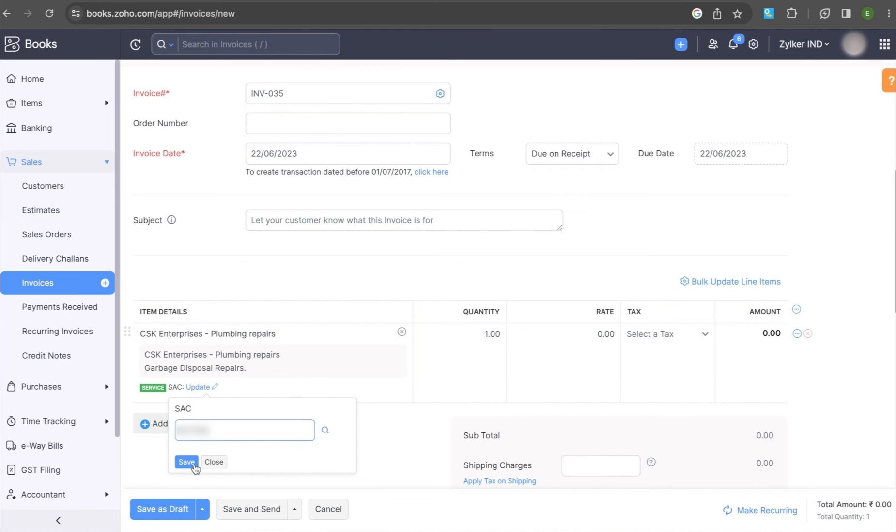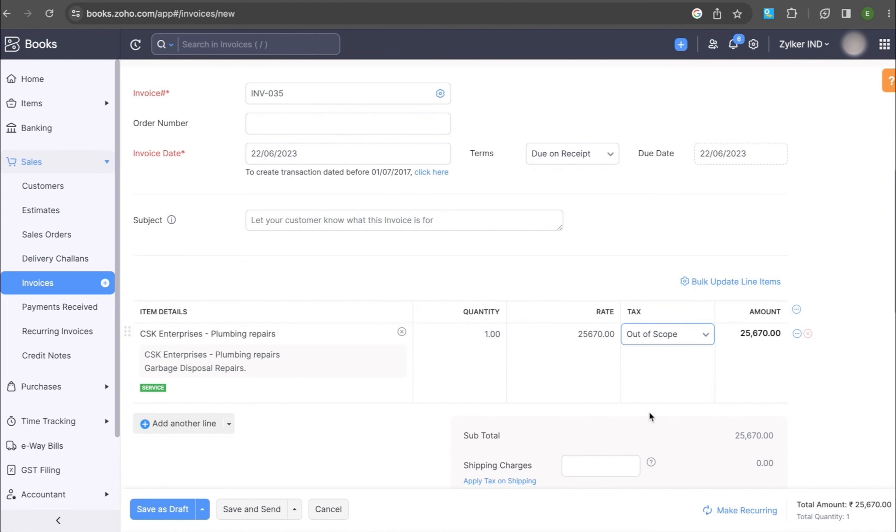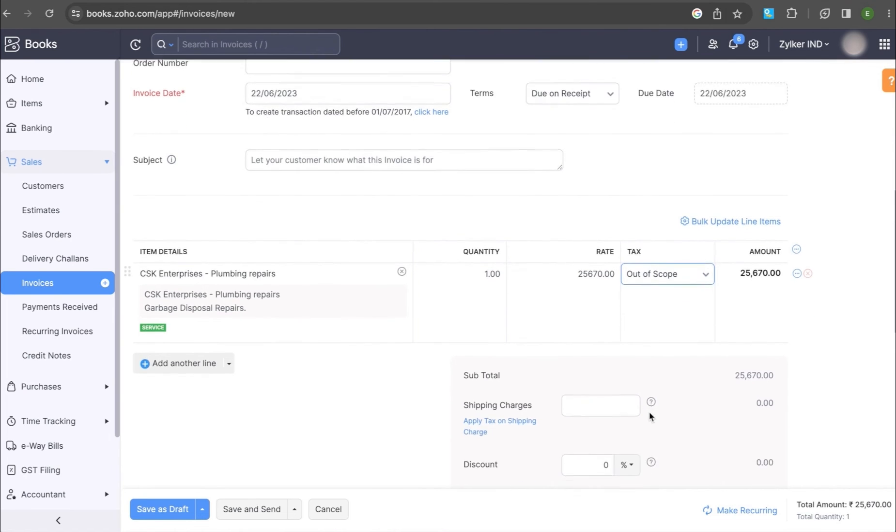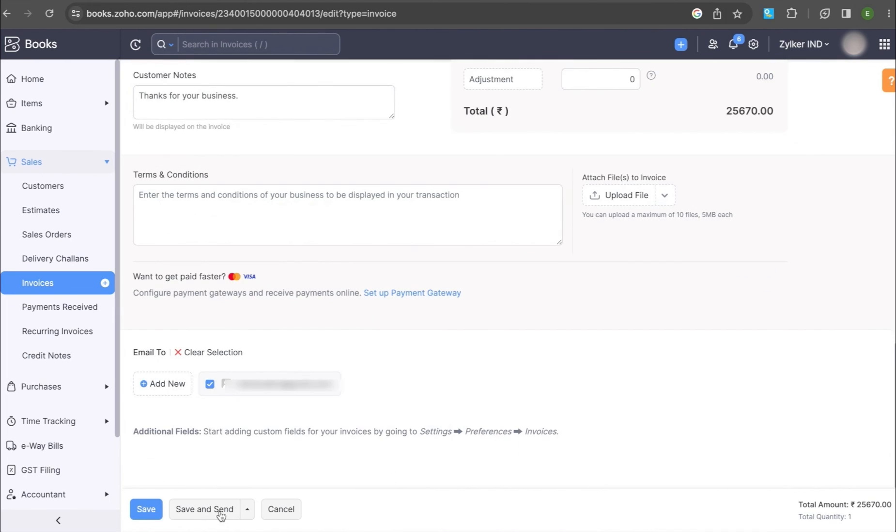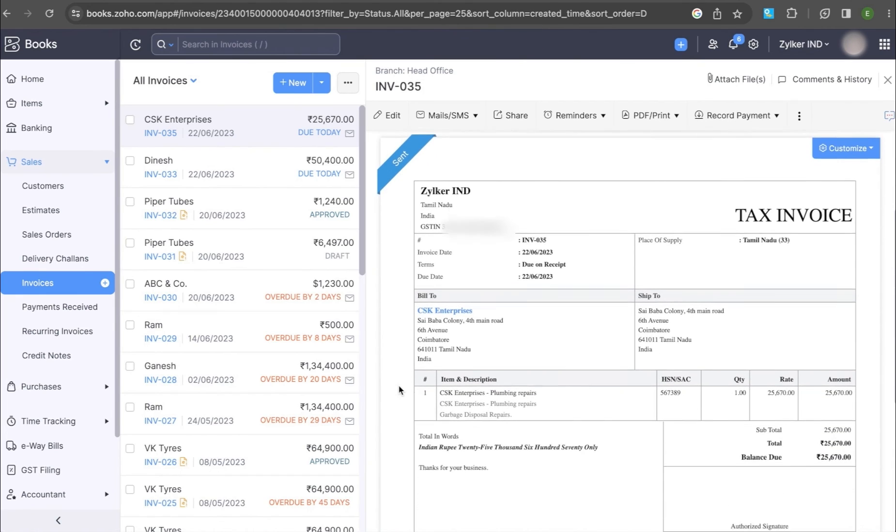Update the SAC code. Enter the quantity, rate and tax details. Then click Save. You have successfully invoiced the events in your Google Calendar.